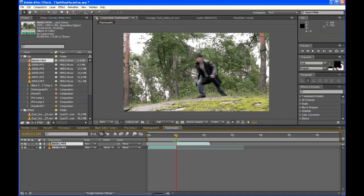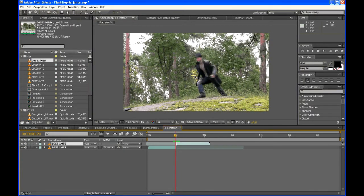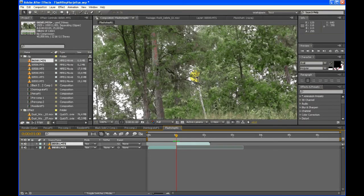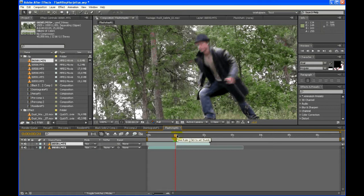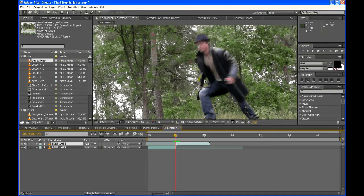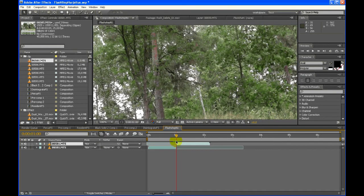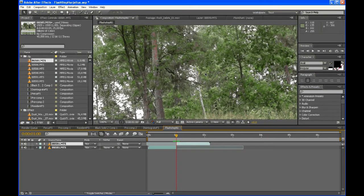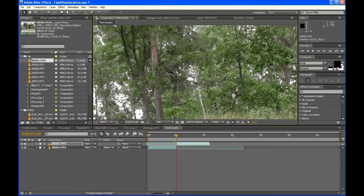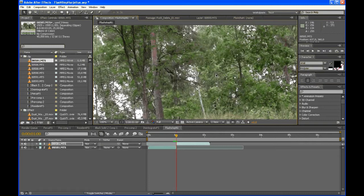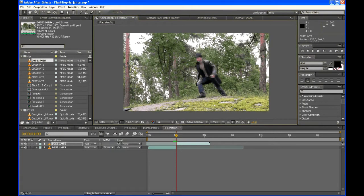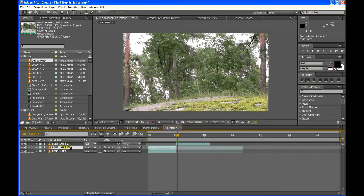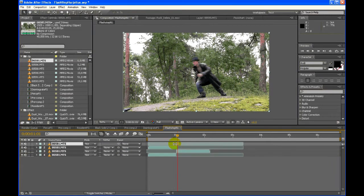First, you'll have to adjust the background layer so that it doesn't move around when the guy disappears. You can use page up and page down keys to go one frame back and forth on the timeline. Then you can see how it moves. It moves a few pixels to the right, so I'll move it a bit to the left. Now it looks pretty good.